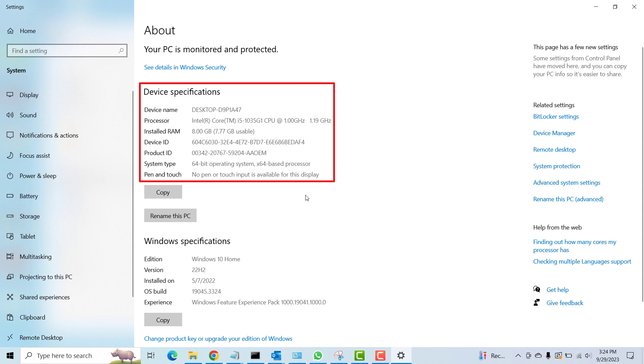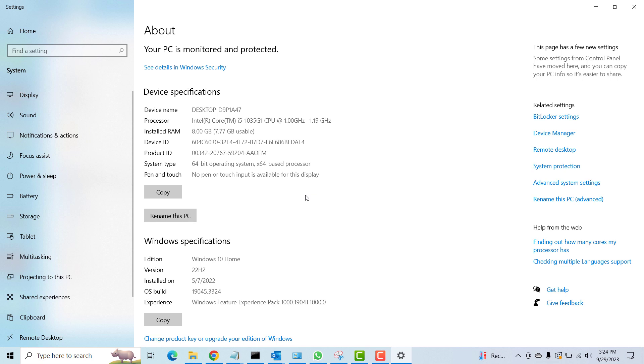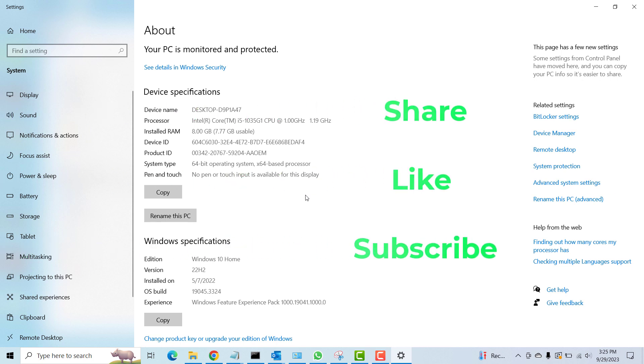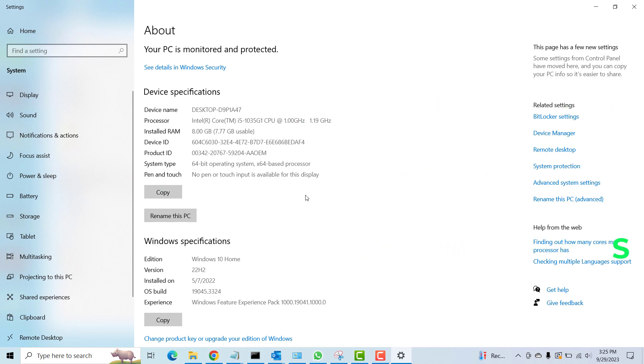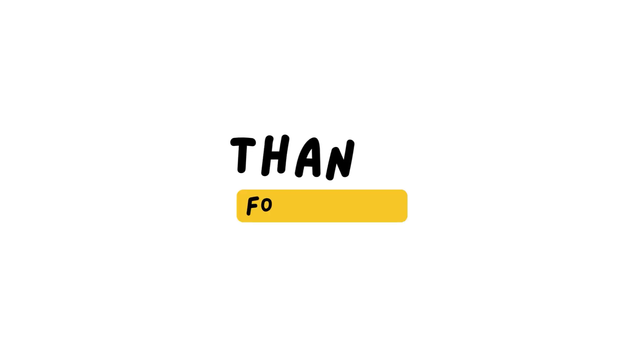So yes guys, this is a quick video on how to show your Windows edition, the version, the OS build, and all that information as you may require. Thanks for watching, please subscribe to my channel TechPBA and I'll see you in another video. Thank you, bye bye.